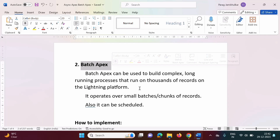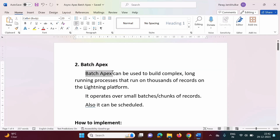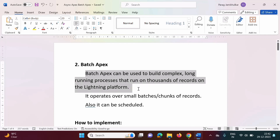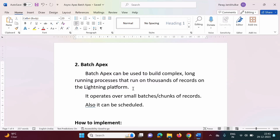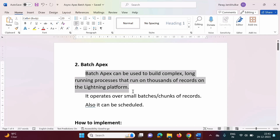Batch Apex is one of the popular methods for asynchronous Apex. Batch Apex is used when we perform operations on thousands of records or even millions of records. And because of that, Batch Apex is more popular.